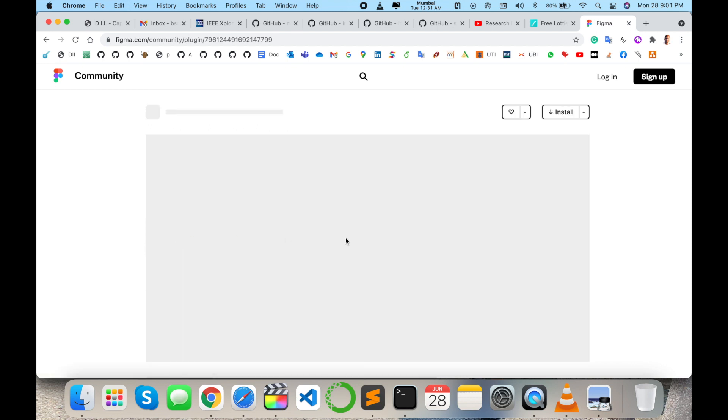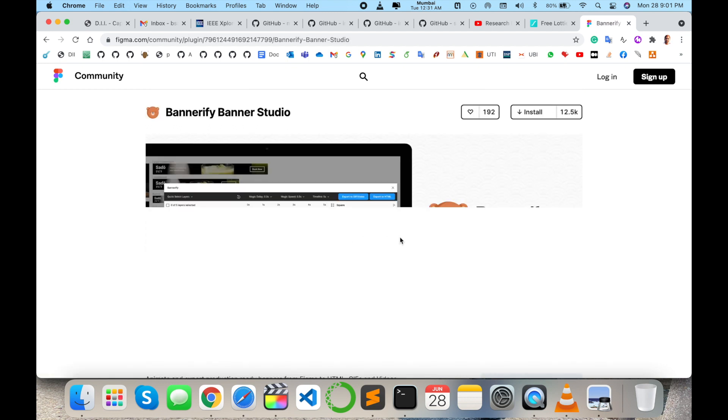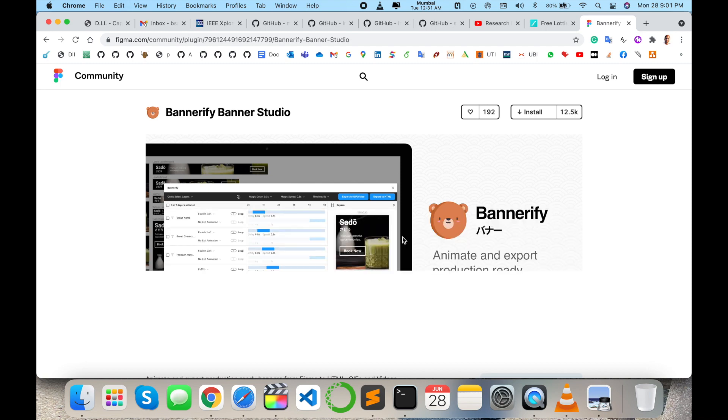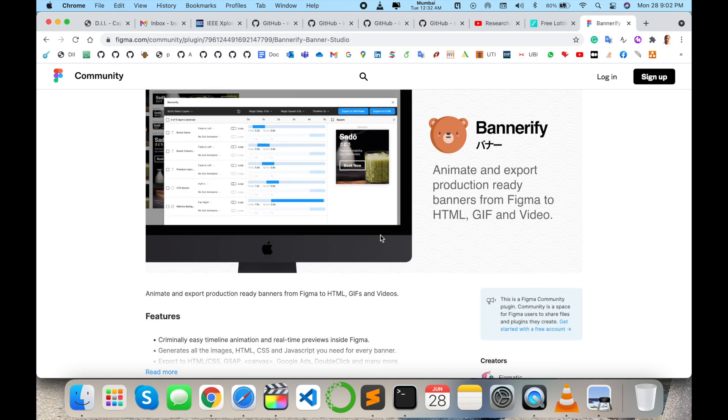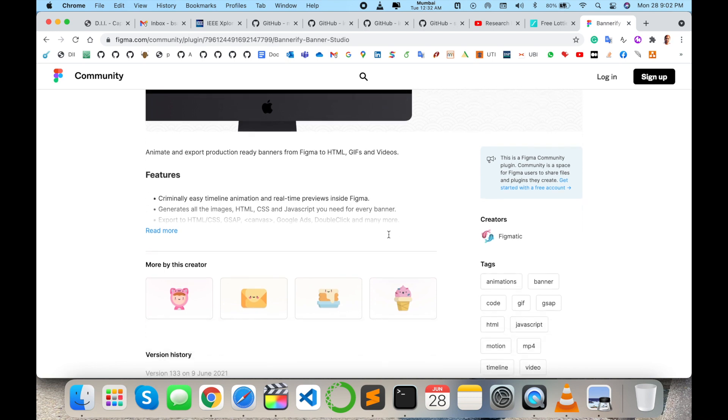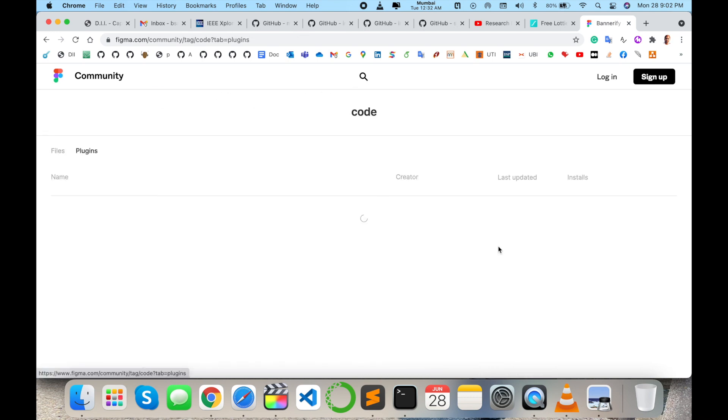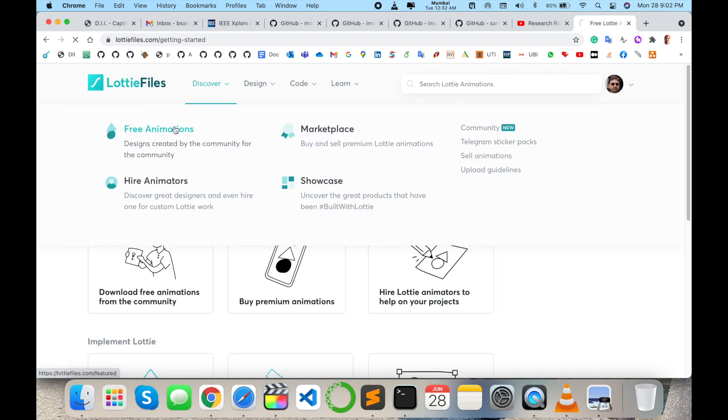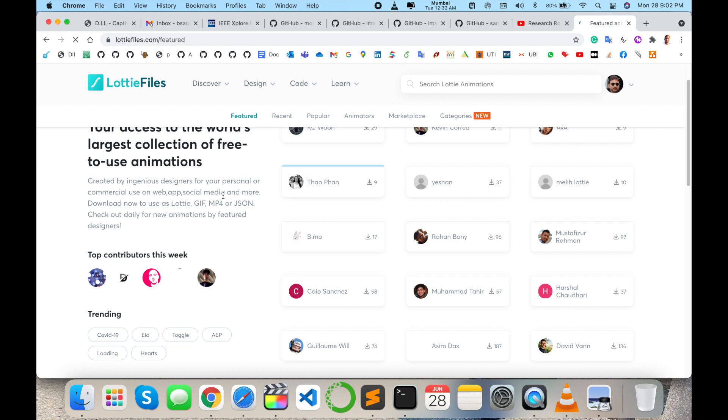information is available on that particular platform. You can visit here first of all, and then accordingly modify or whatever you want. Creating some animation and all like free animation. And then here, look at this, several